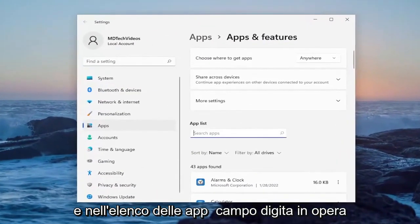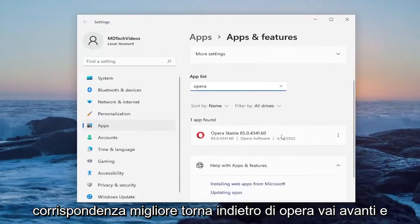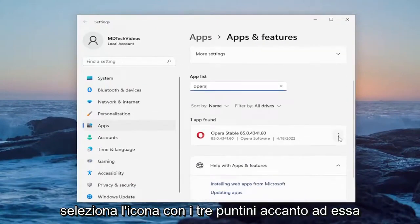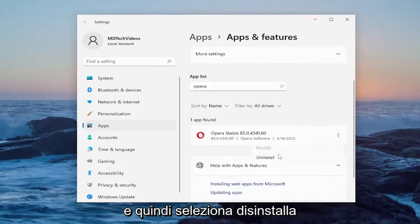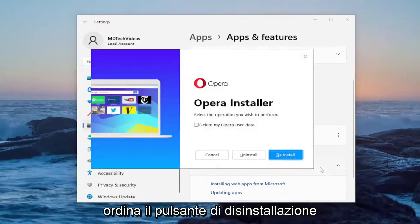And in the apps list field type in Opera. Best match should come back with Opera. Go ahead and select the three dotted icon next to it and then select uninstall. Select the uninstall button.